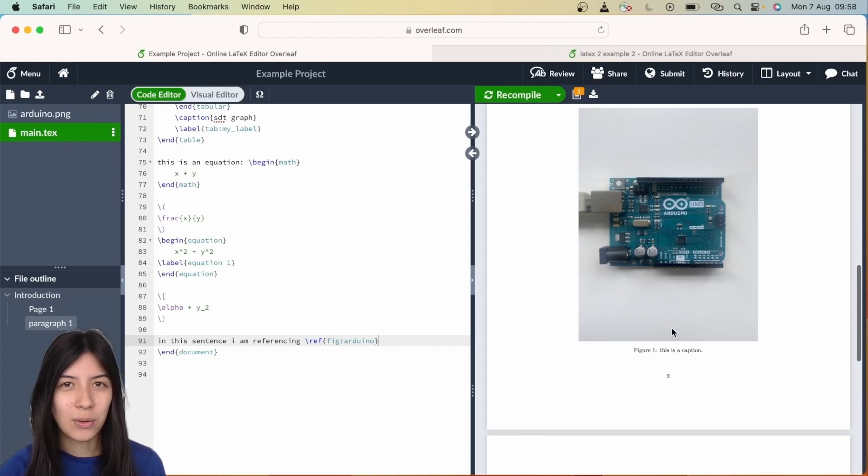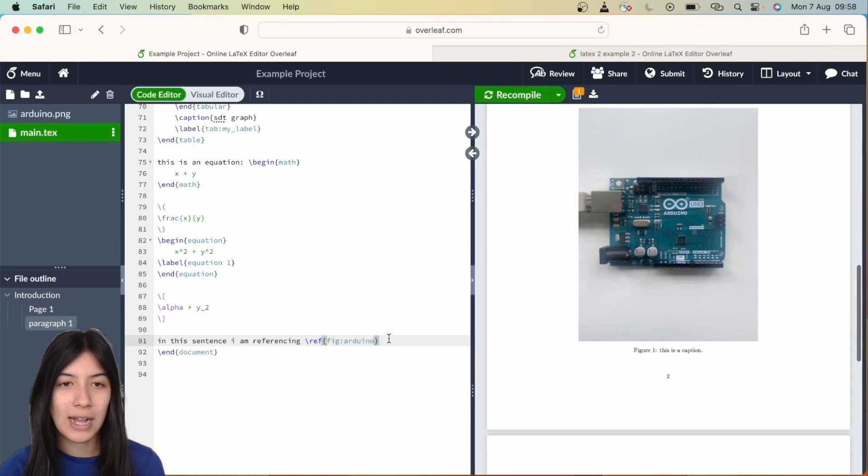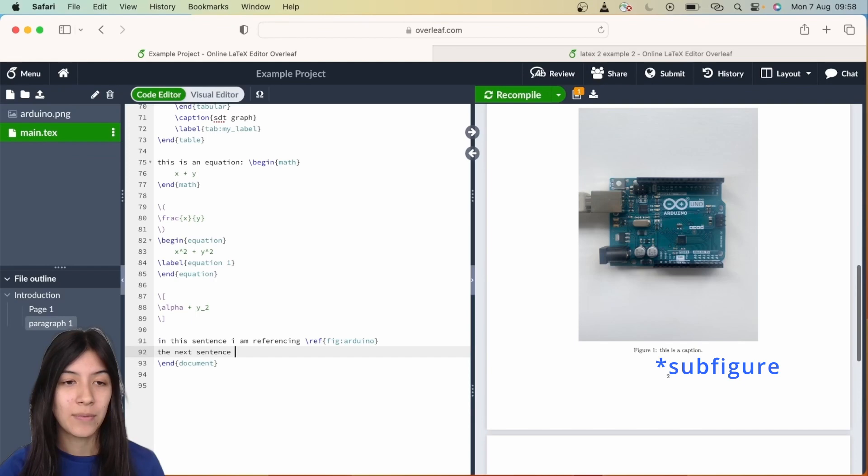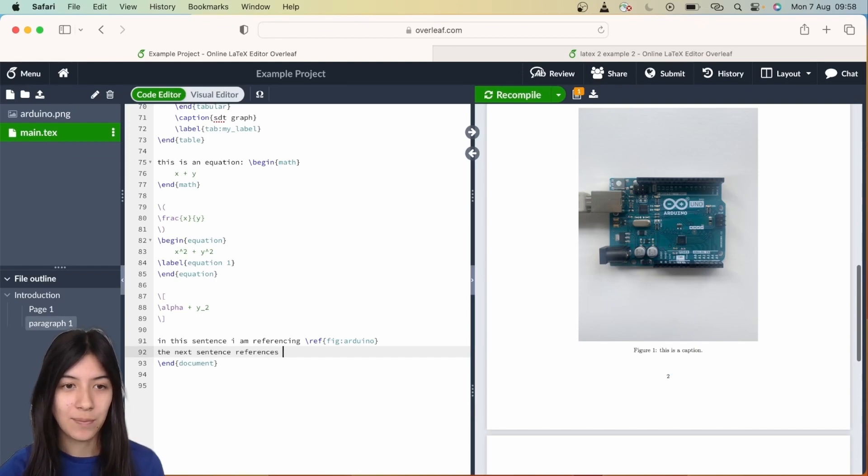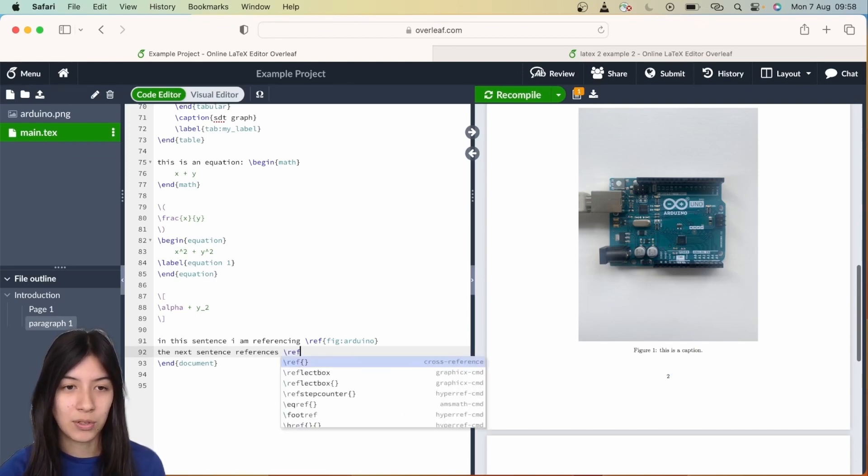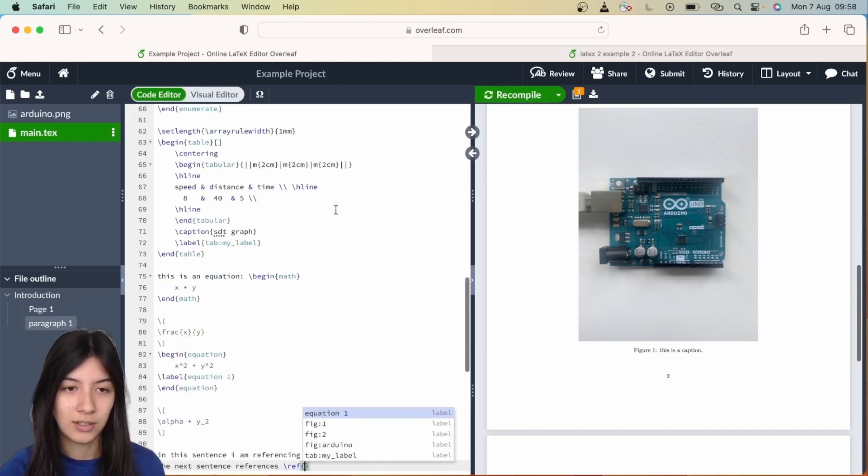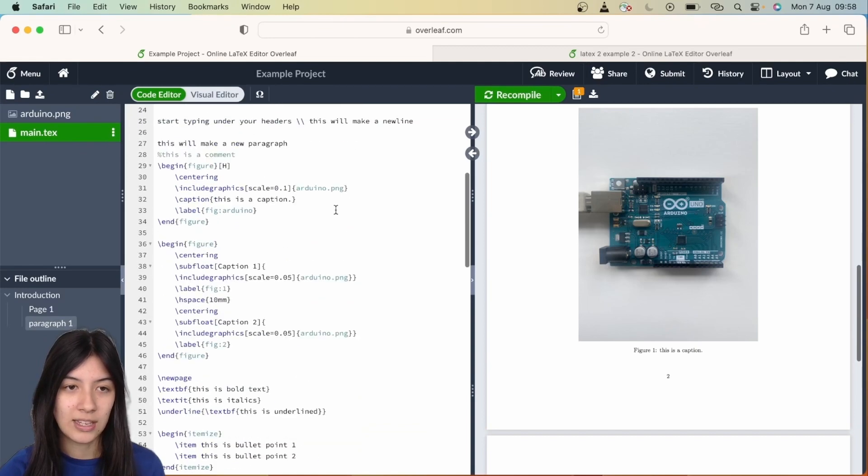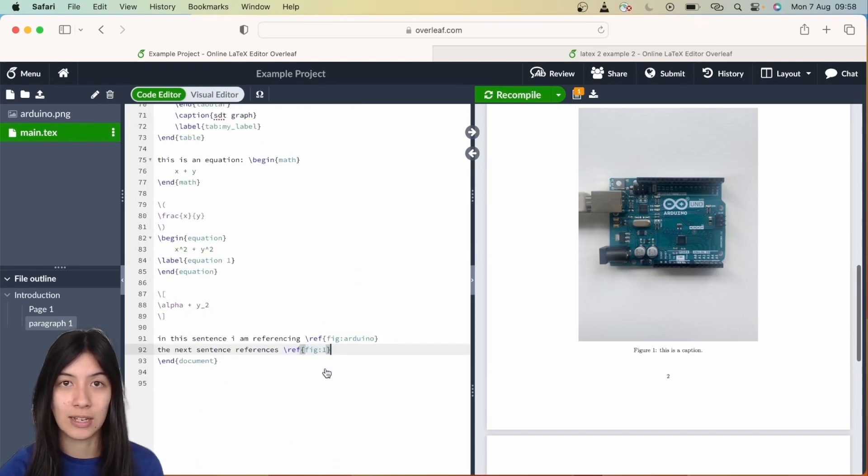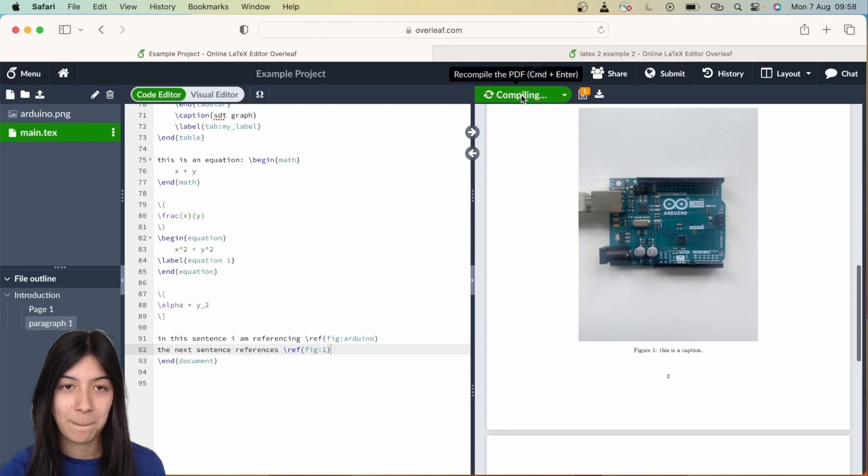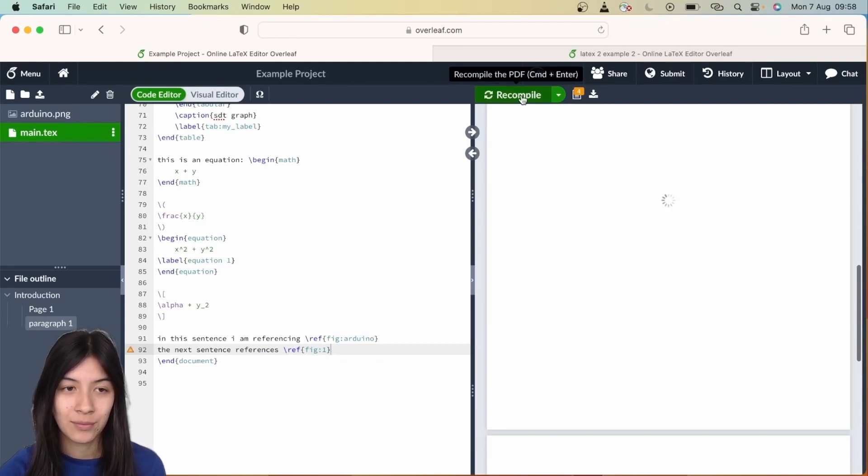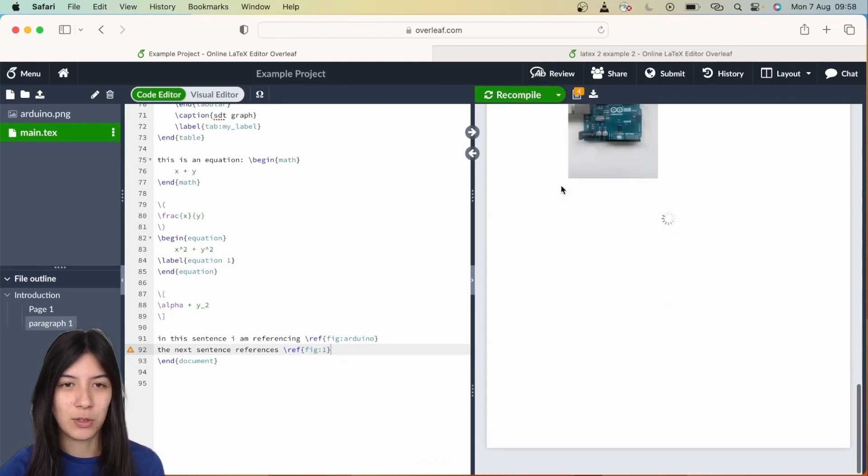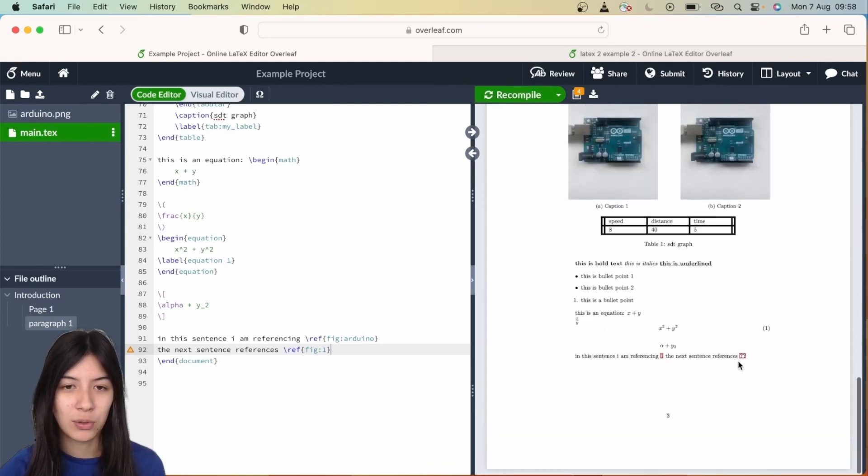One thing you might notice is if you're trying to reference back to labels that you've put within a subcaption, with two or more images in line, it sometimes comes up with an error which you'll see here. This is fig1 which we labelled from our first image in our line of two images. You'll see here that it comes up with that orange box.